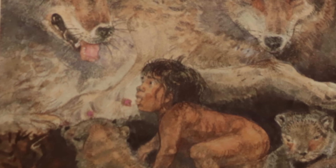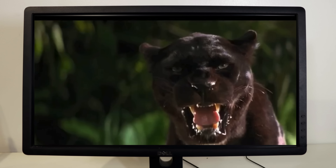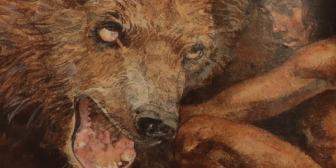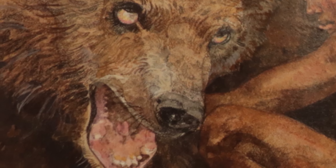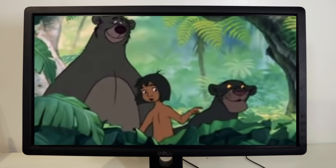Mowgli, the wolf child. Shere Khan, the tiger. Bagheera, the leopard. Baloo, the bear. The Banderlog. The jungles in the heart of India.